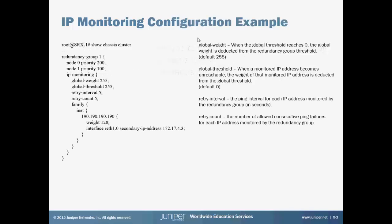Here's a configuration example of IP monitoring. The global weight default is 255, and that is the weight that is subtracted from the redundancy group. So if you set that below 255, it won't be enough to actually cause the failover to occur. Also, the global threshold is the actual weight for the interface that we're monitoring. In this example, we have a weight of 128.